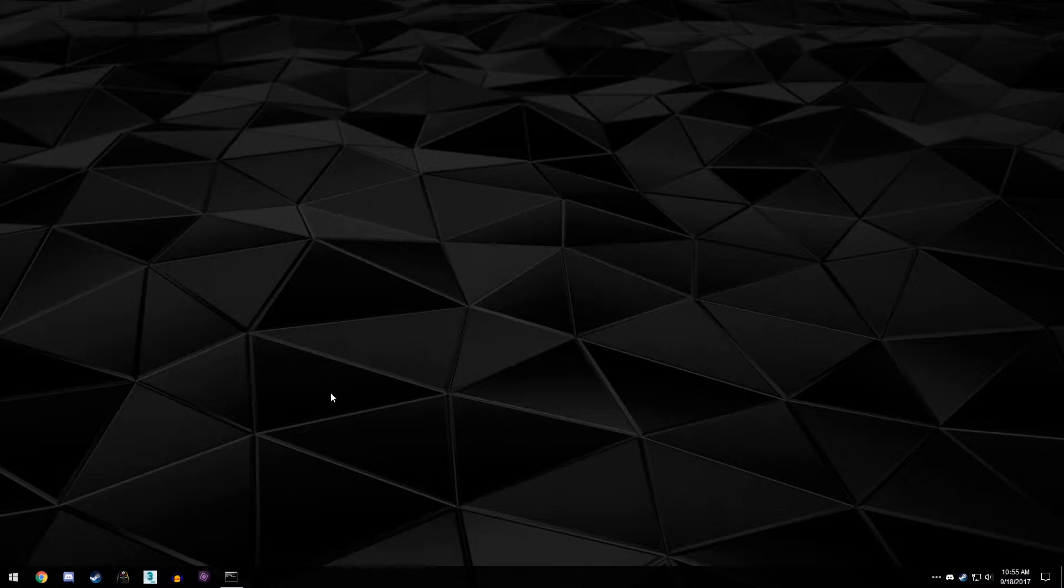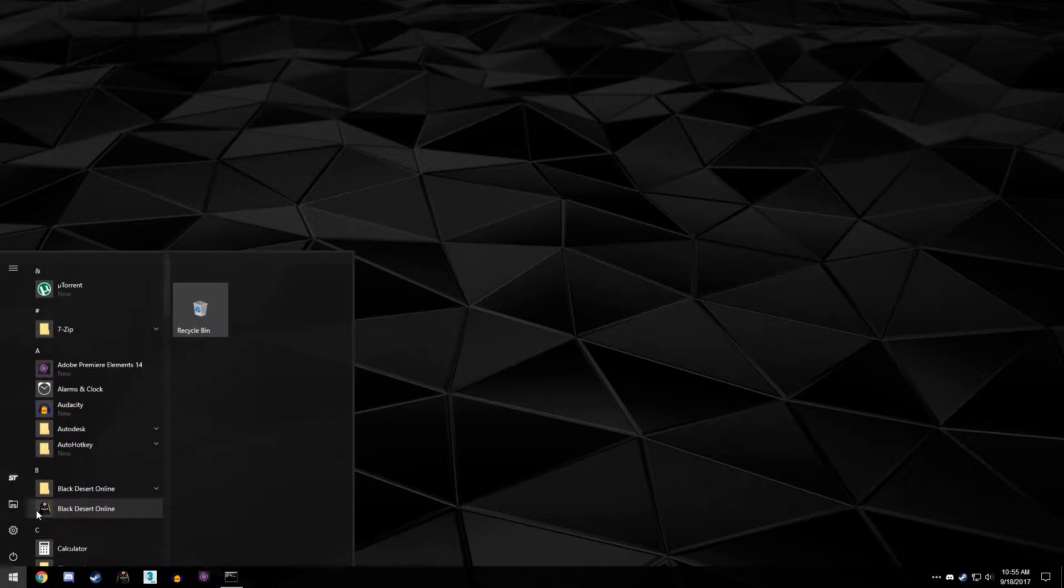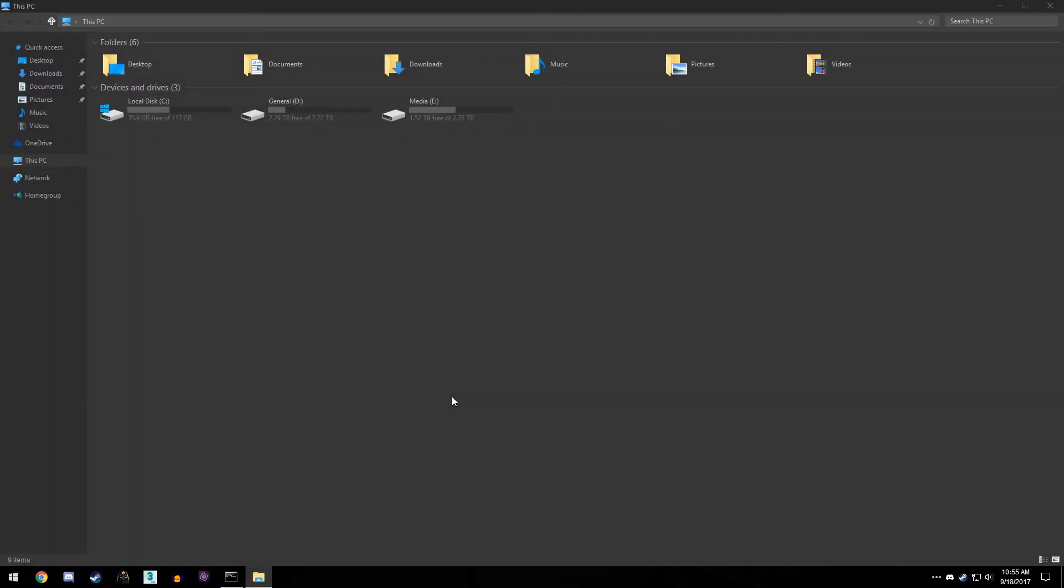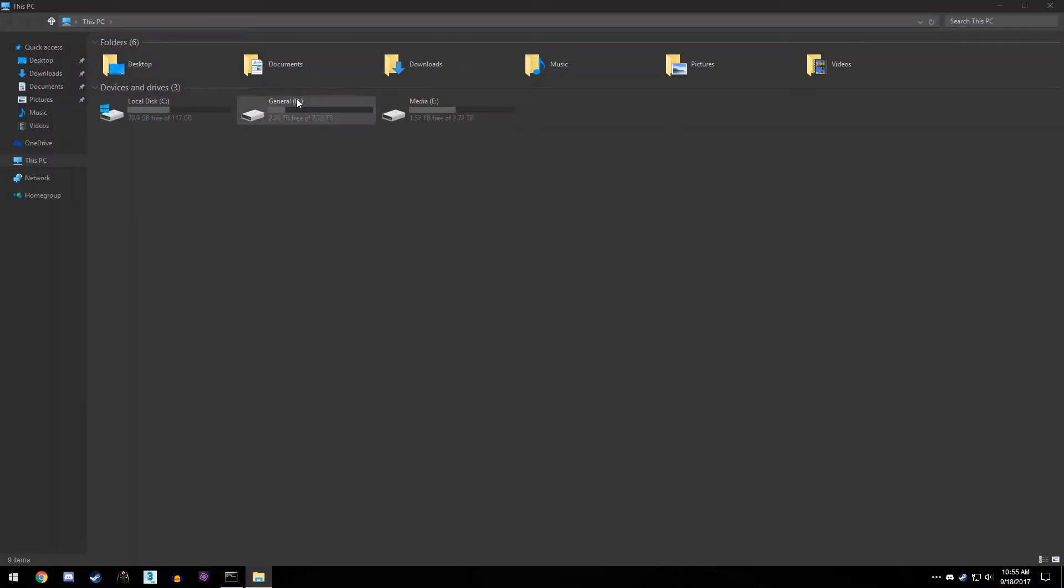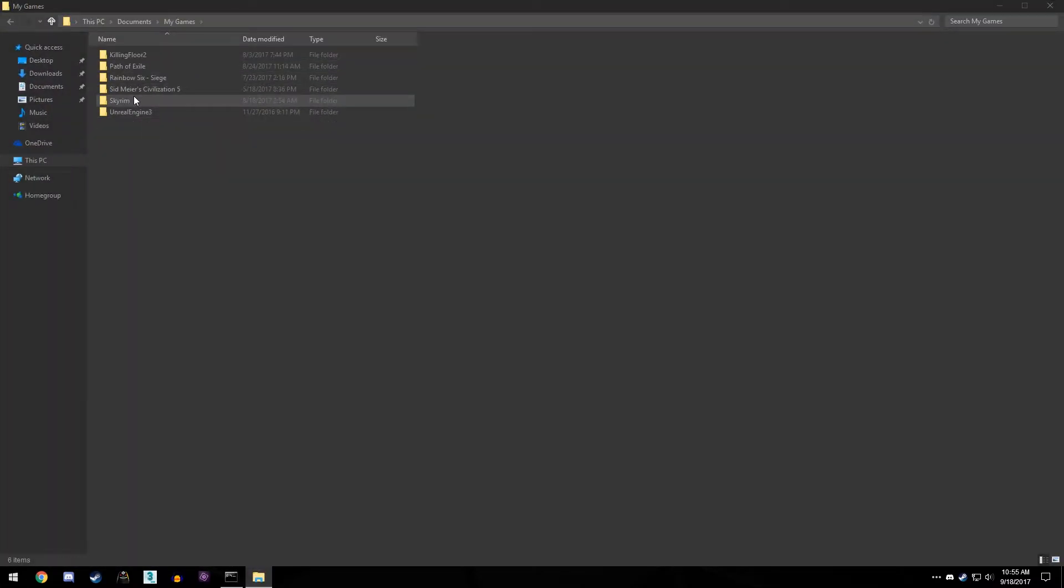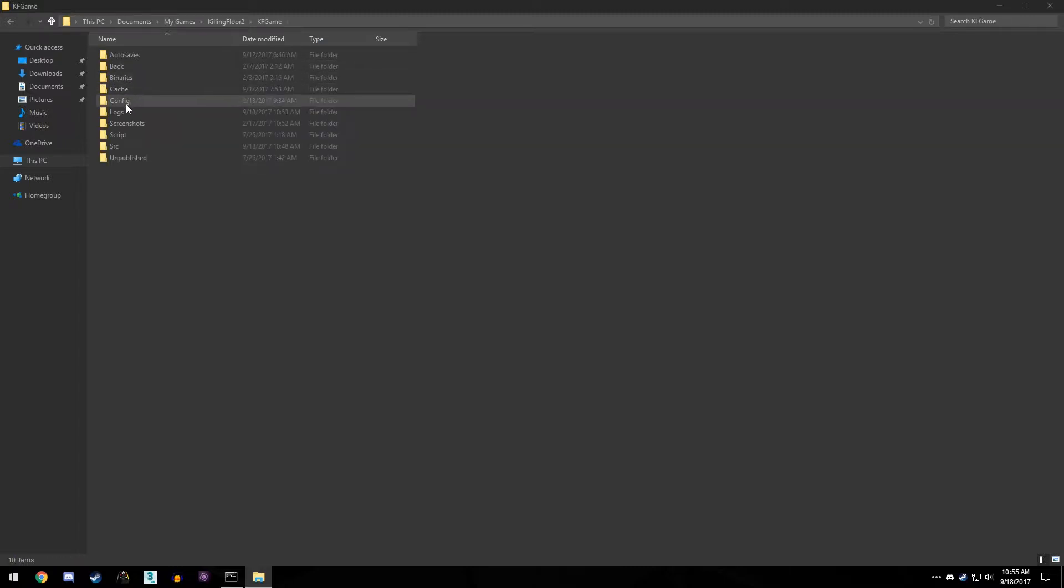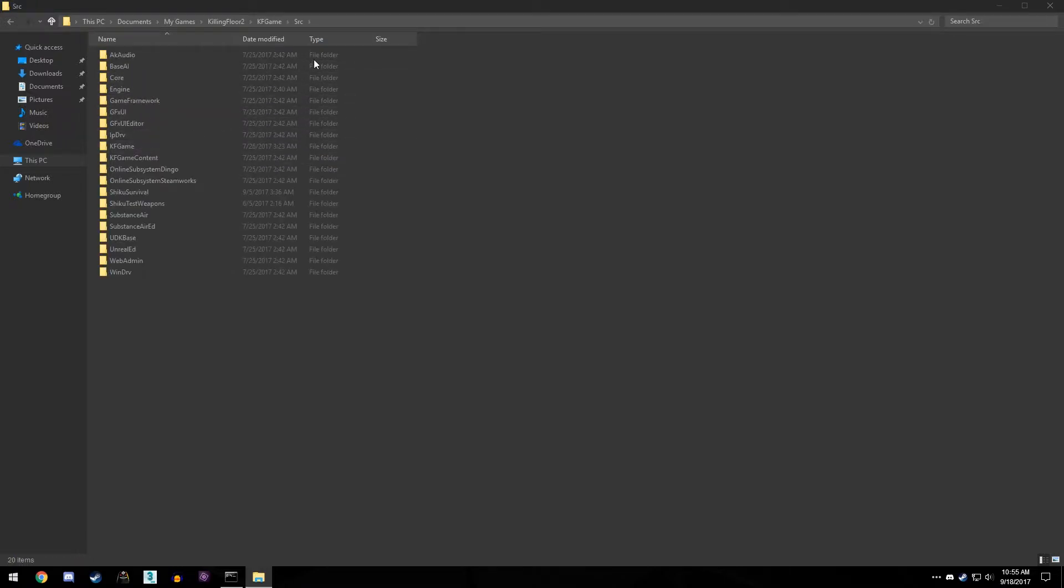And if you don't know how to make a weapon or you know where to get started, I'll also cover that in a different video that will just take a little bit more effort. So to start off under the assumption that you already have a weapon, we're gonna go ahead and go to our documents, My Games, Killing Floor Two, KF Game, and SRC.